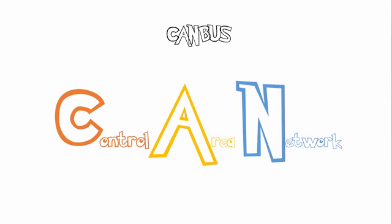Hey guys and welcome to another fun and easy lecture on CANBUS. So what is CANBUS? It stands for Control Area Network.